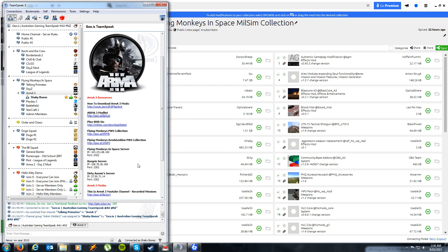G'day guys, Ben Jones here. This is just a quick video on how to install one of our Arma 3 add-ons called Task Force Radio. Task Force Radio is one of the most important mods in our Milsim collection, as it incorporates TeamSpeak with Arma 3 to create a far more believable and immersive military simulation by incorporating proximity chat as well as push-to-talk radios.